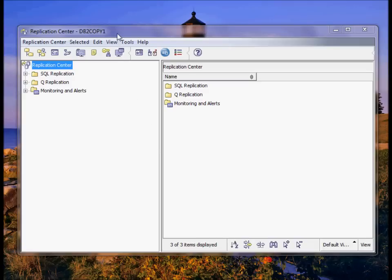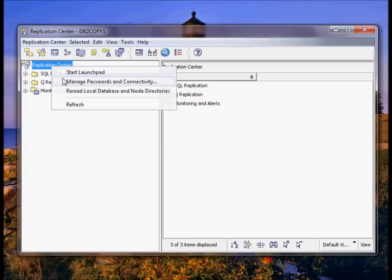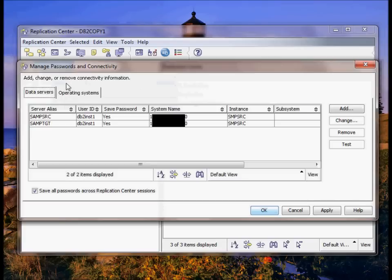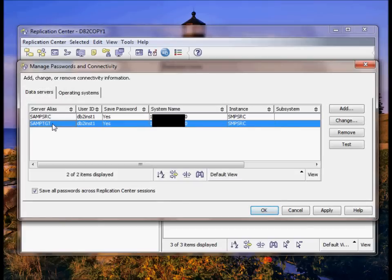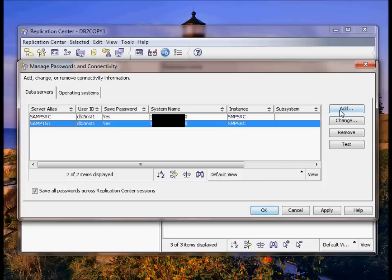I have Replication Center open here. I can go to manage passwords and connectivity and you can see I already have my source and target databases recognized in Replication Center. I did that when I clicked Add and I could add any database that I had already cataloged in my laptop.